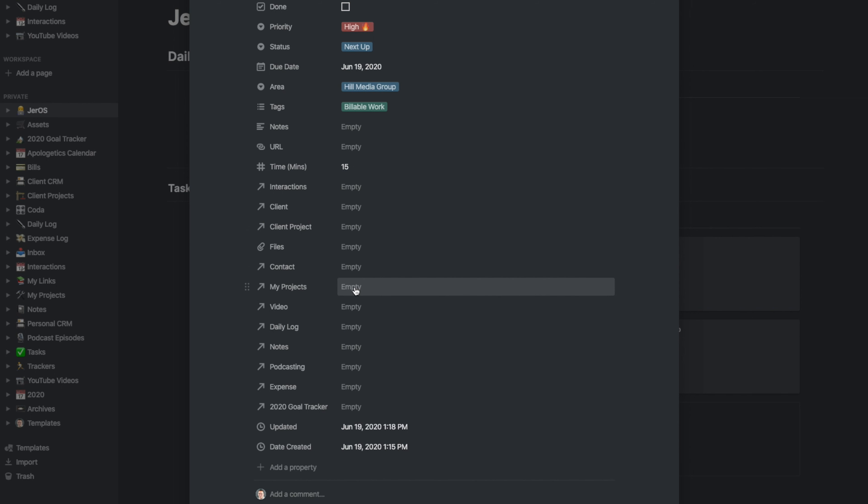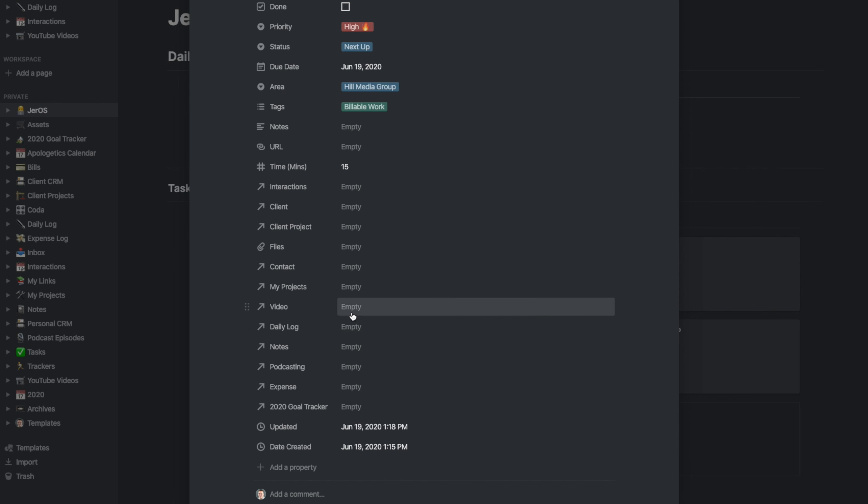My projects—if it's a task for my project or for one of my videos that I'm putting out, or if it's a task that I want to tie to my daily log or a note—you can see there's a lot of databases that are tied into my tasks here. Most of these are all databases that show up over in the left-hand column here, so they just tie together.